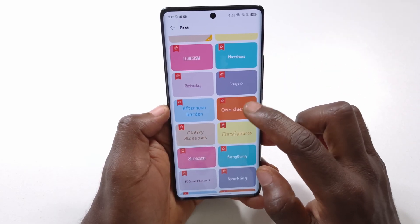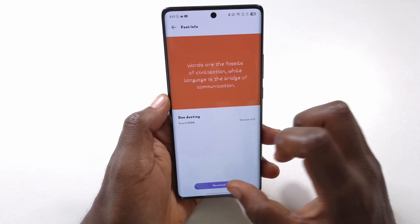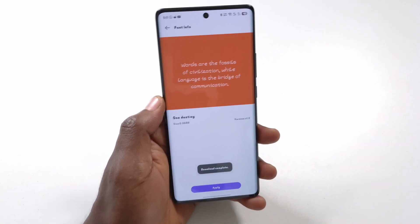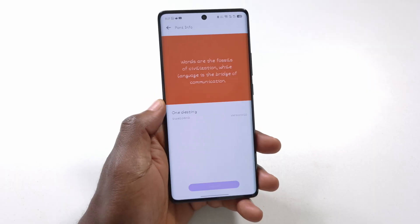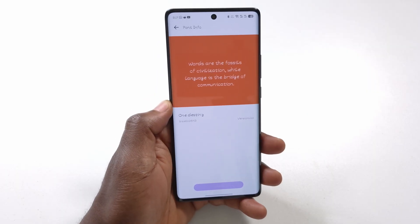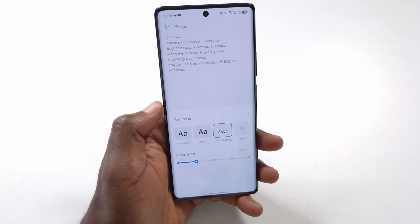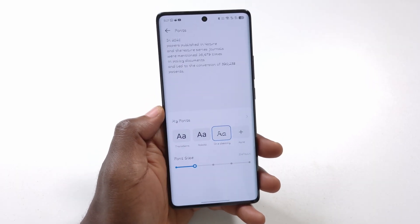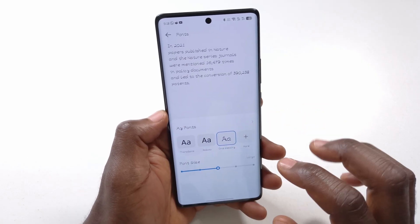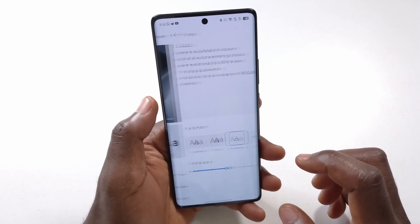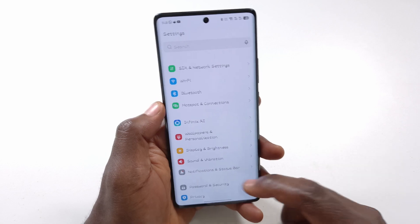Let's try this one — One Destiny. I'll download it, then apply it and tap OK. If I go back now you can see what it looks like. I can change the size and everything else is going to look this way.